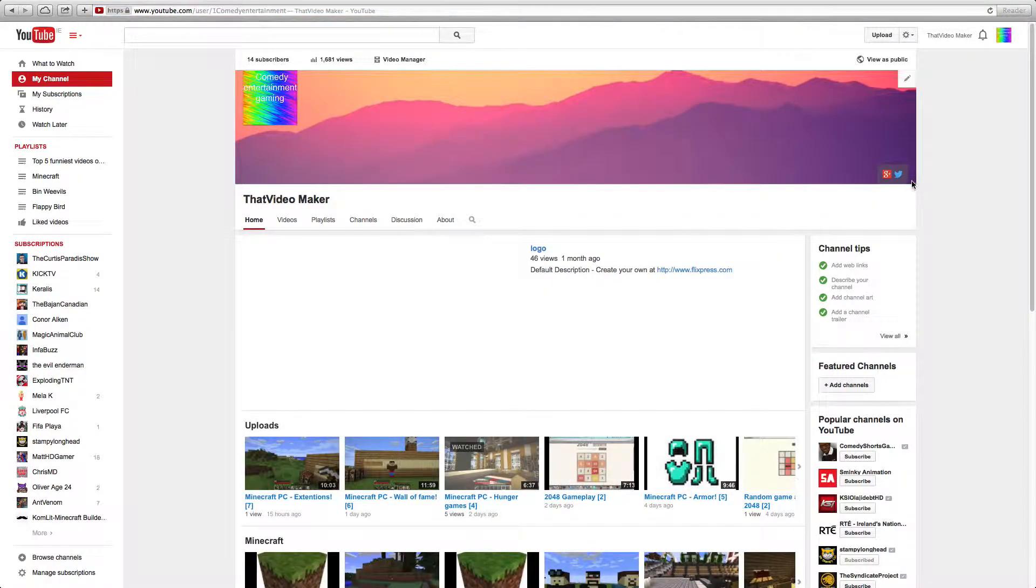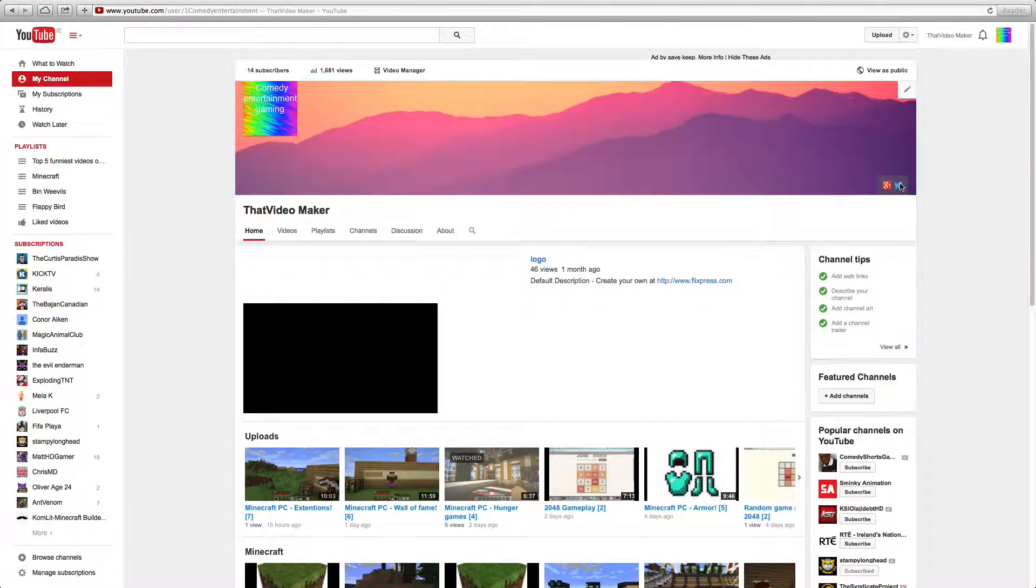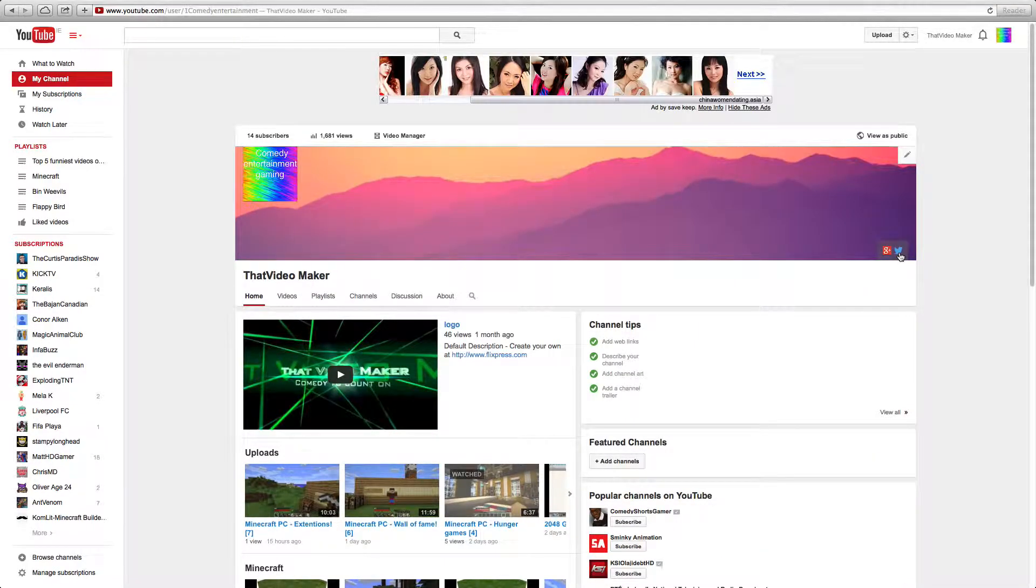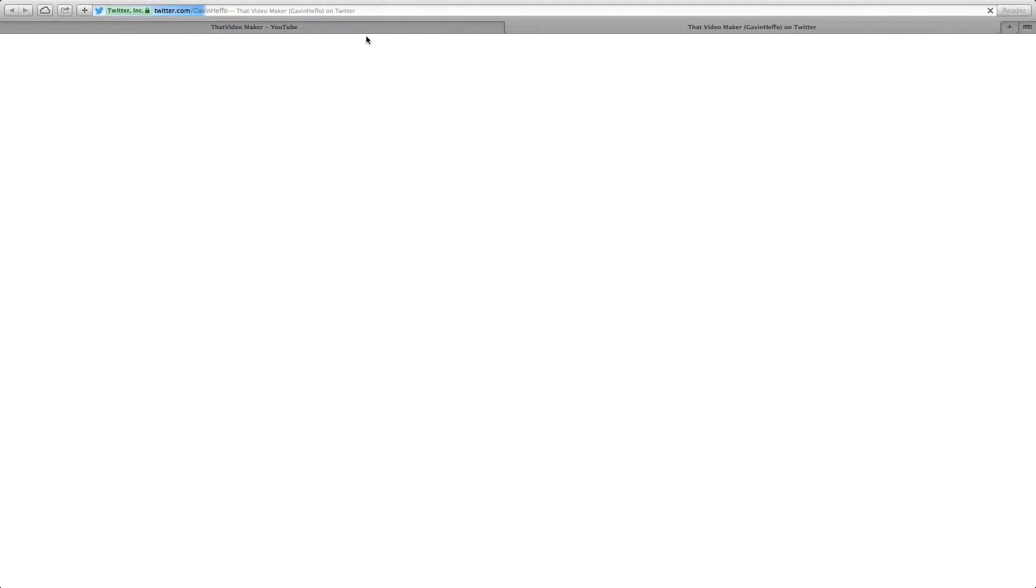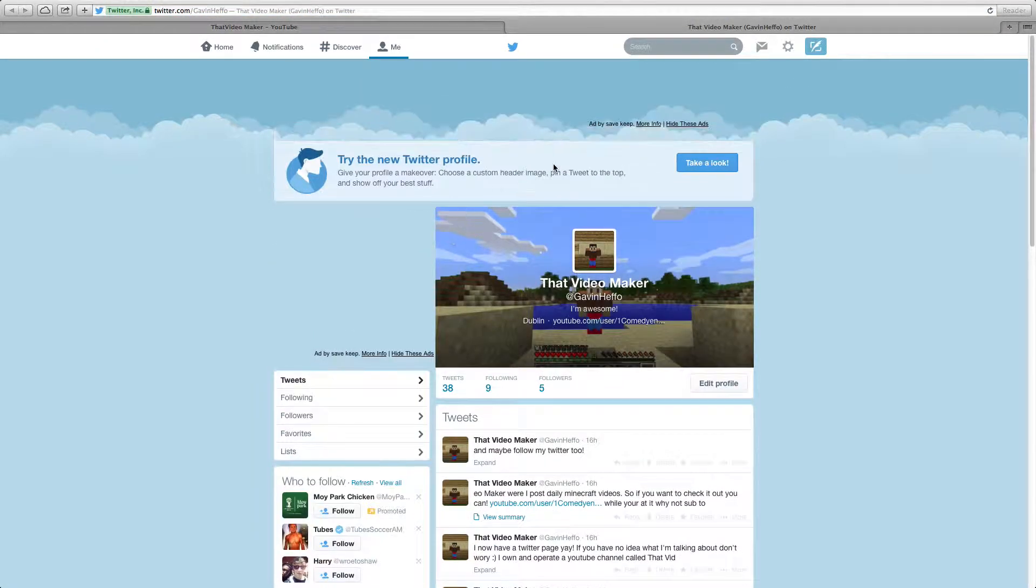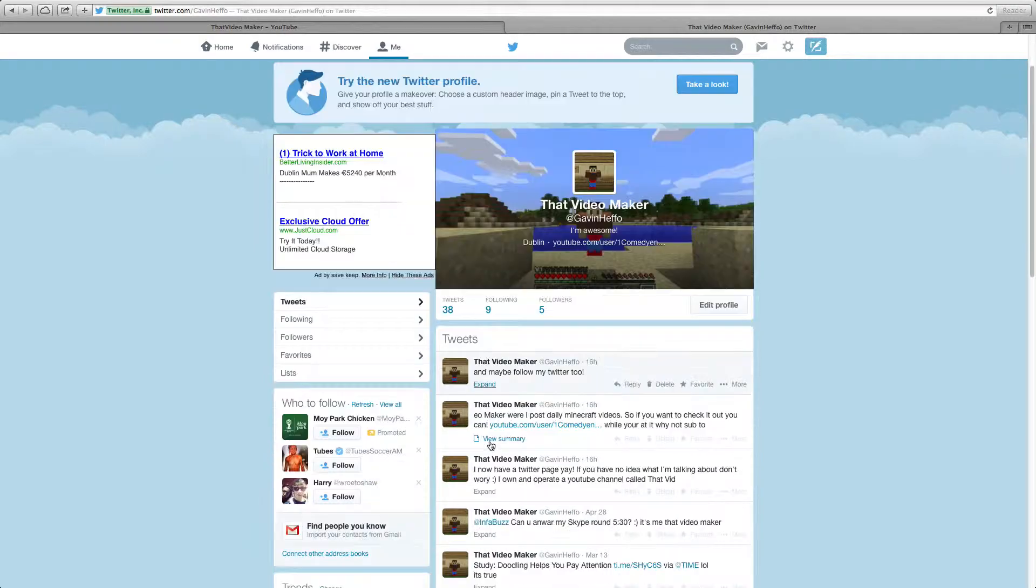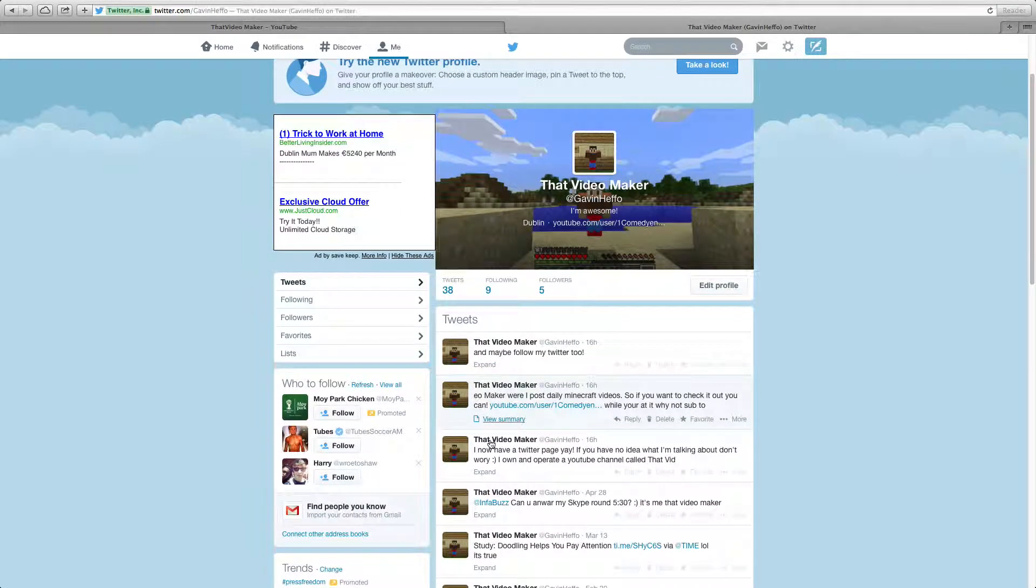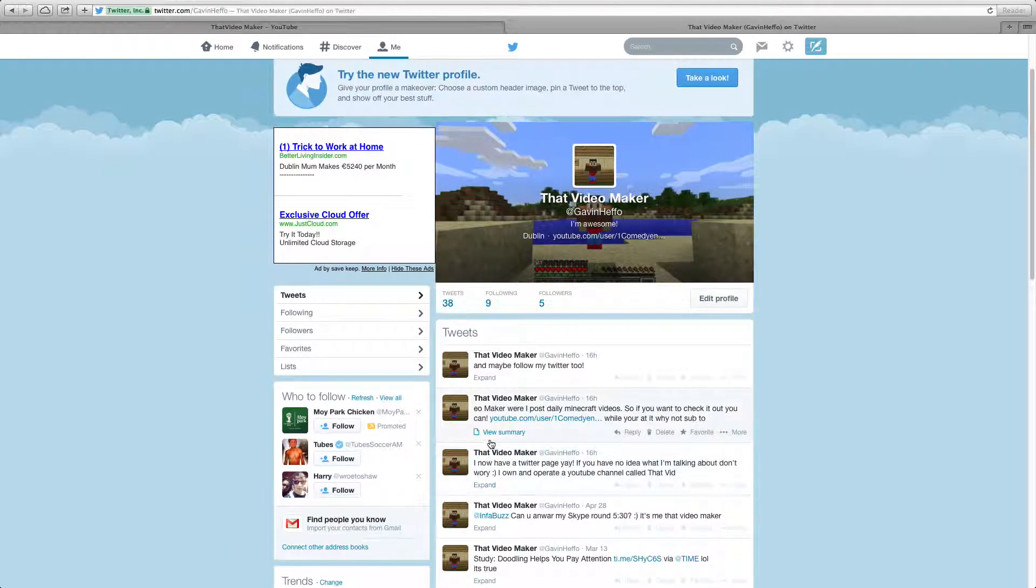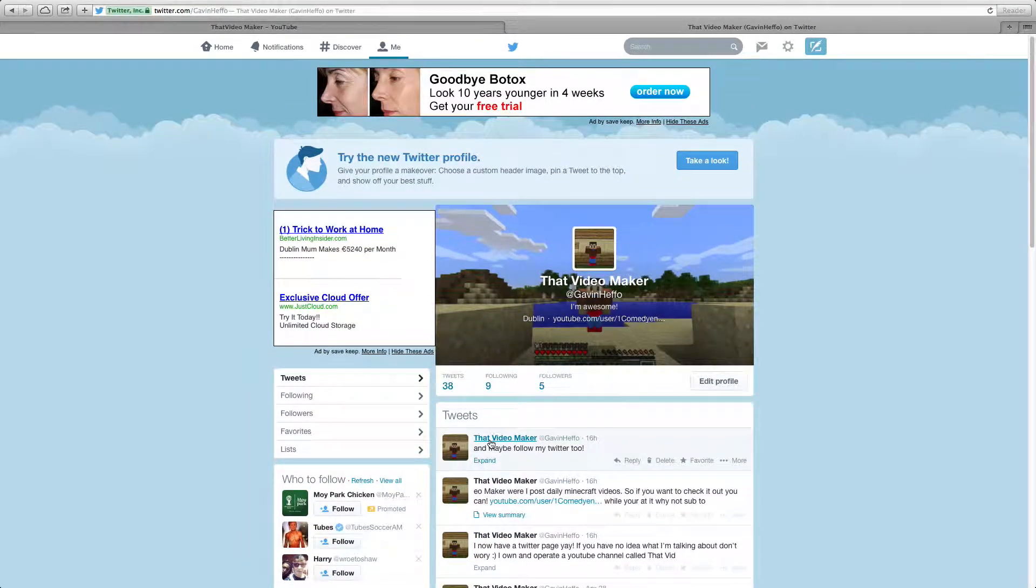Now you should see a Twitter button, and if you click on it you get direct access to my Twitter account. Oh, there's a Twitter account for that video maker now. Yeah, I've done a little tweet so far.